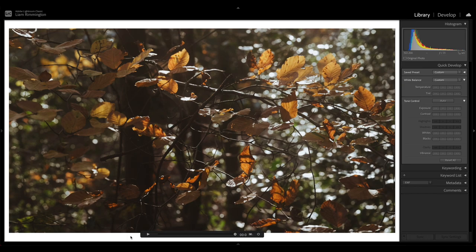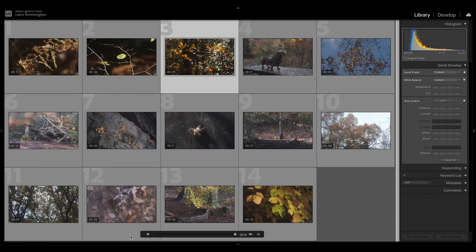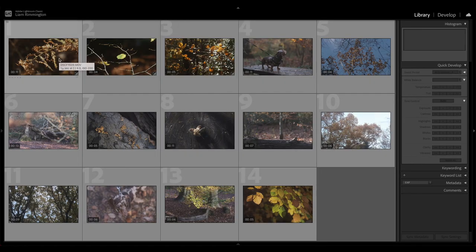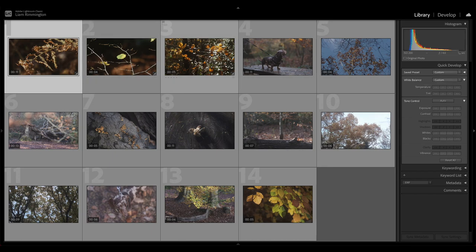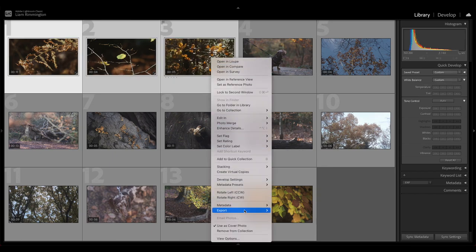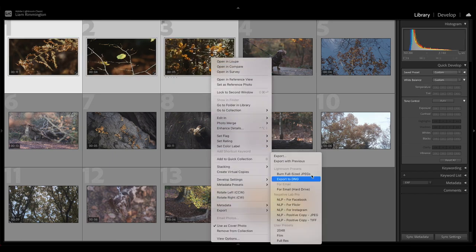So now that we've edited the video clips, I'm going to show you how you go ahead and export them. So first, select the videos that you want to export. Let's go for these three. And then we can right click, head down to Export, and choose Export at the top here.